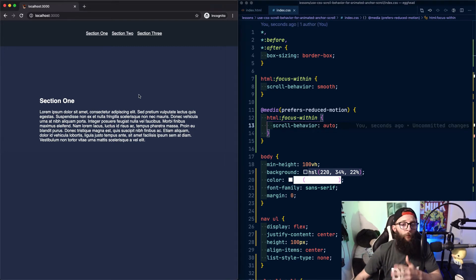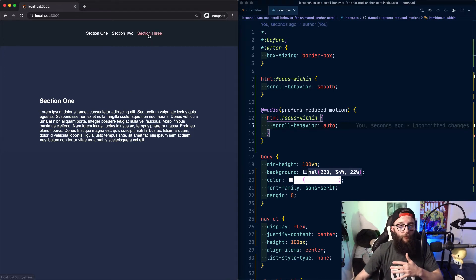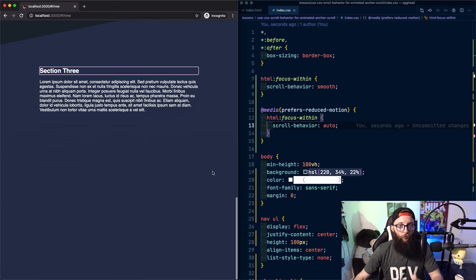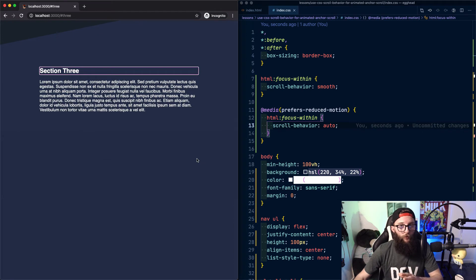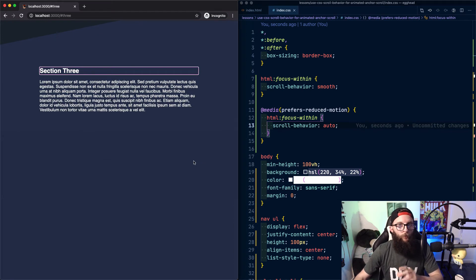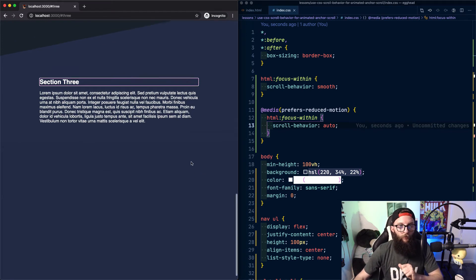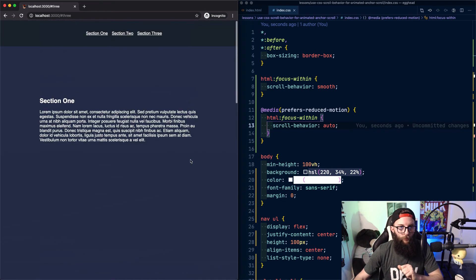And that's how we can use CSS to create animated anchor scrolling that respects users who prefer reduced motion and doesn't annoy users when they're trying to navigate through inline search results.